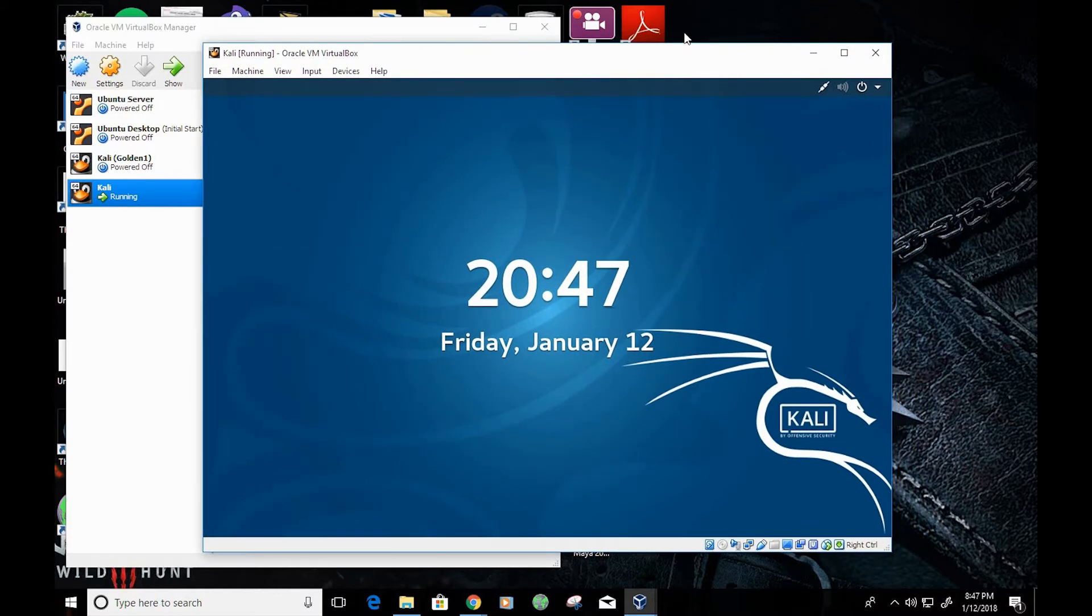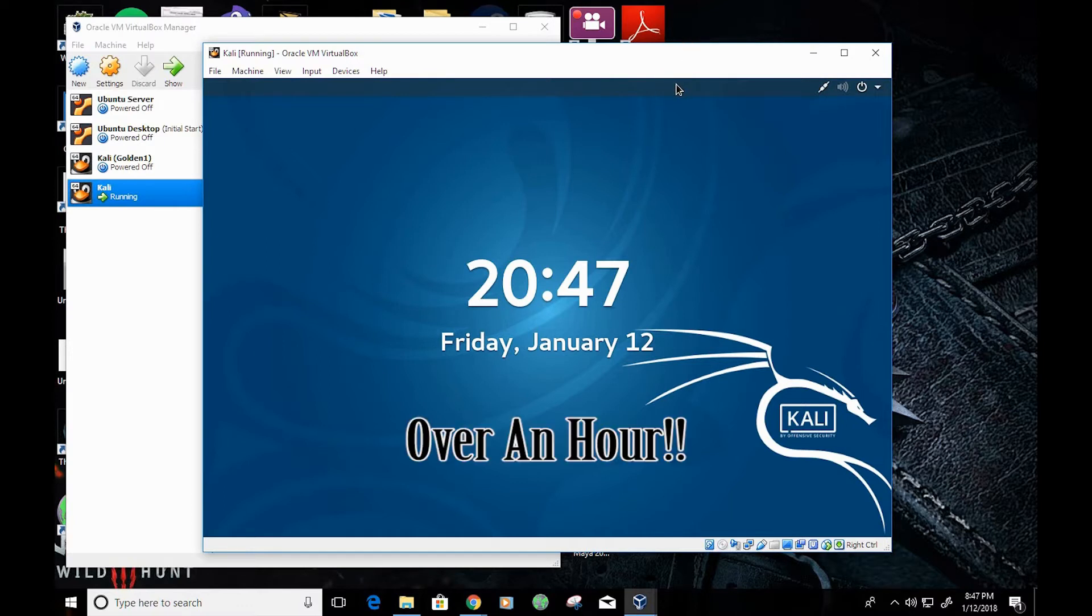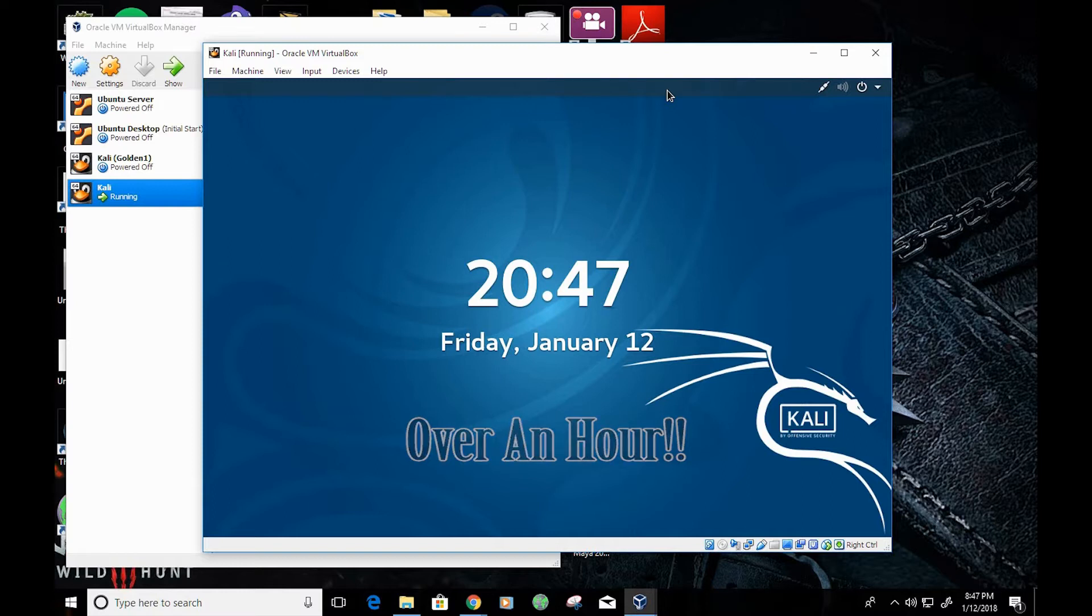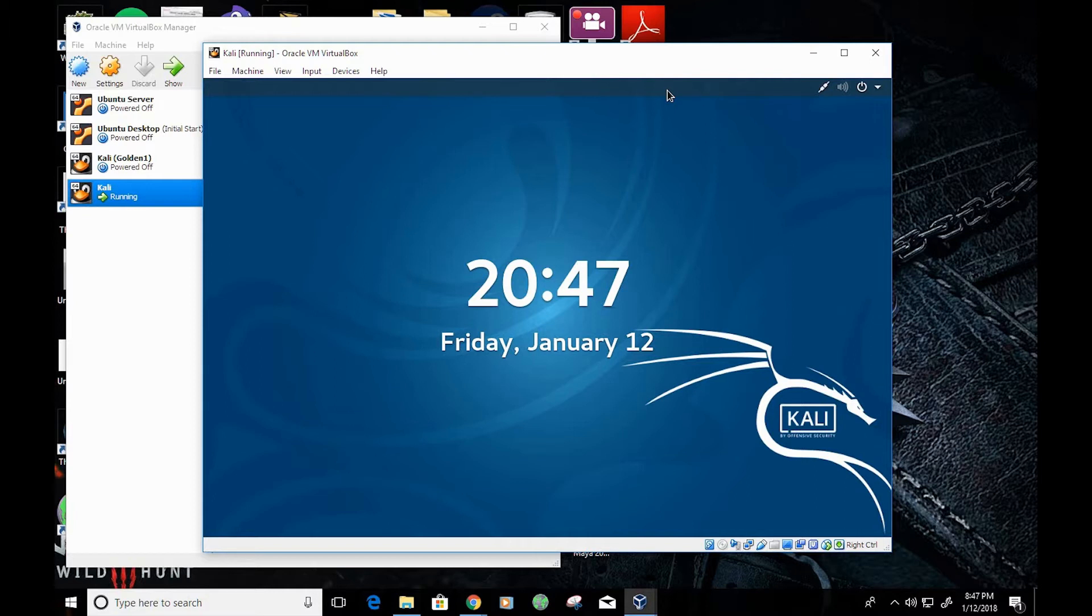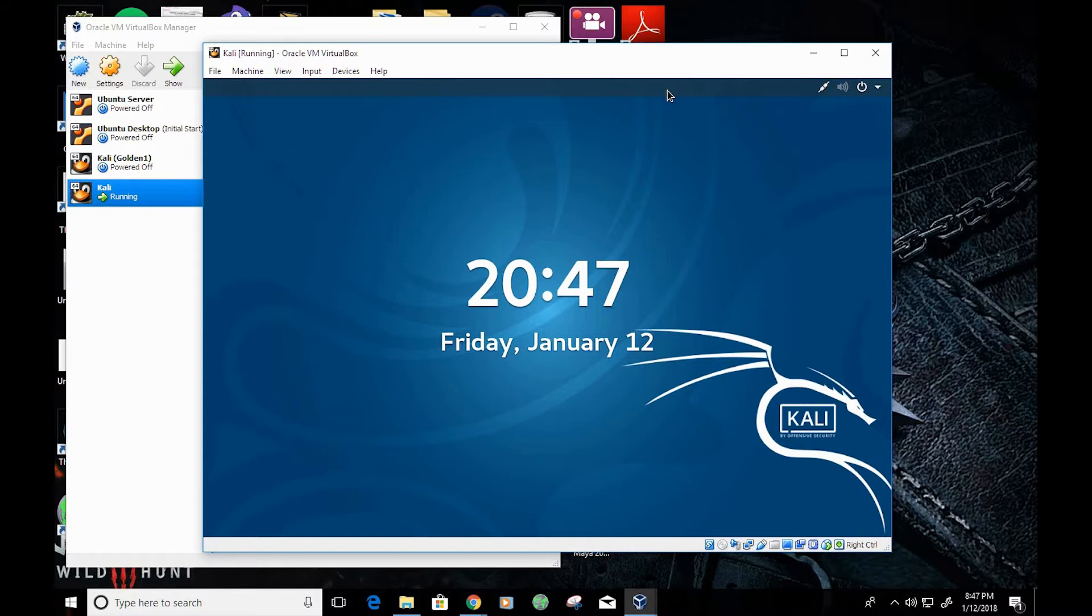Before we get started, a couple things to keep in mind. One, the installation process takes a little while, so throughout the video, I might skip ahead in some parts. And two, OpenVAS and generally most vulnerability scanners require a lot of resources. They're pretty resource intensive. For some enterprises, there's specific appliances that are souped up just to handle vulnerability assessment.